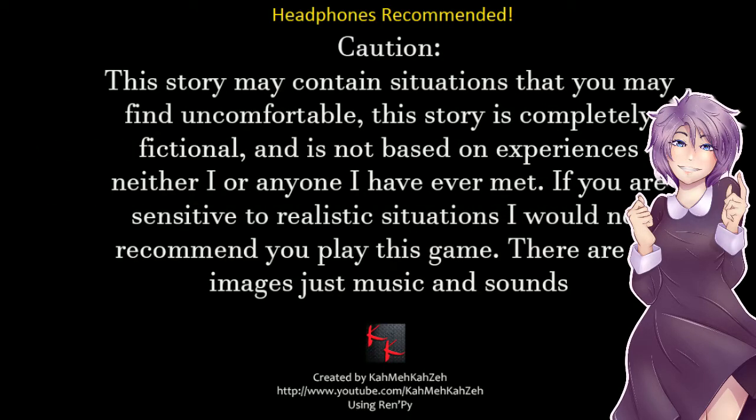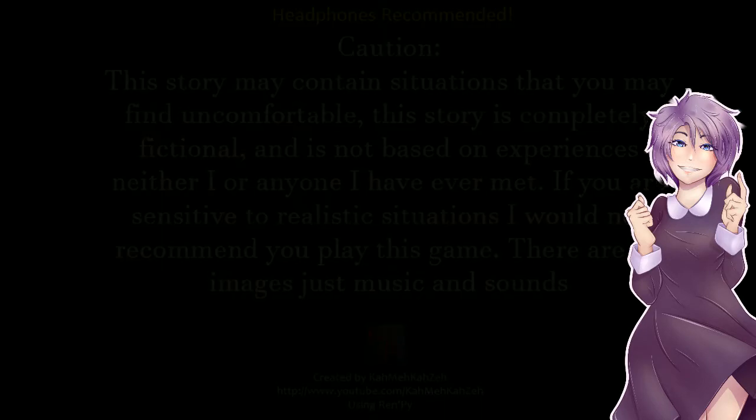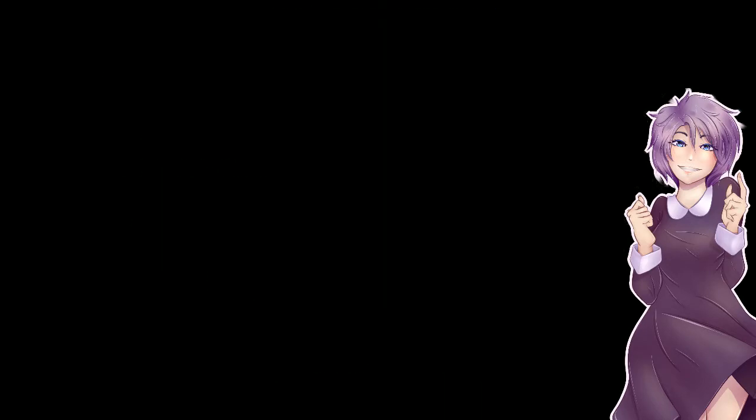Headphones recommended and caution this story contains situations that you may find uncomfortable. This story is completely fictional and is not based on any experiences. If you are sensitive to realistic situations, I would not recommend you play this game. There are no images, just music and sounds. This is a text adventure, by the way.